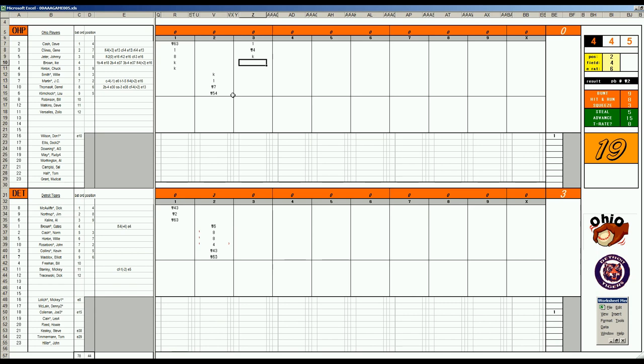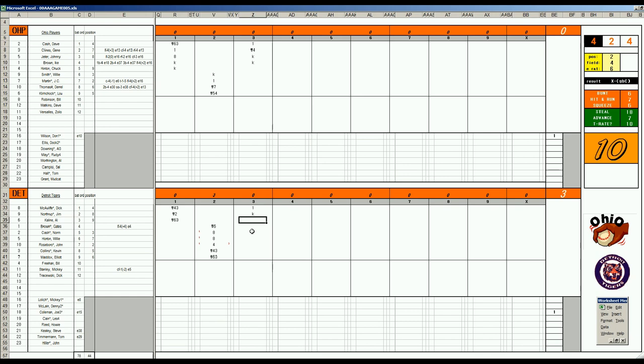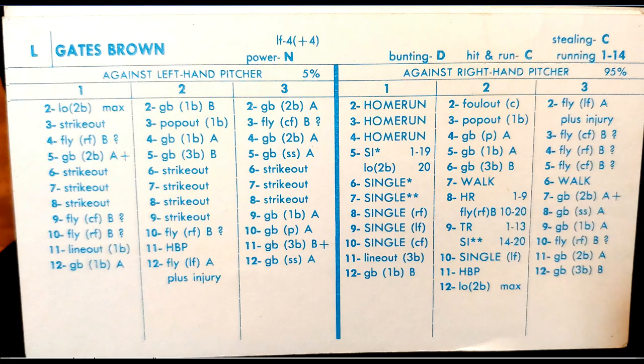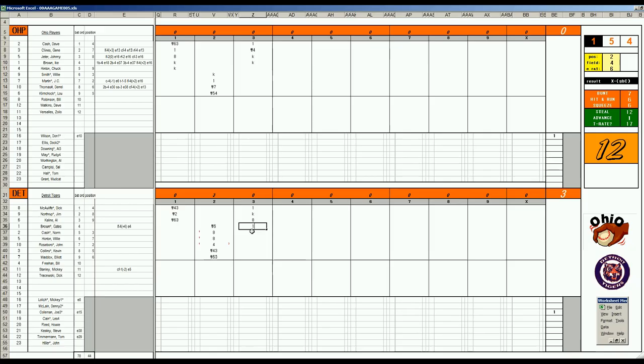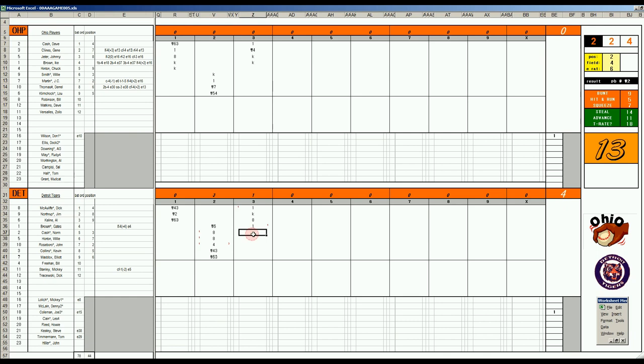Three zip. Bottom of the third, McAuliffe 6-6 base hit. Jim Northrop 2-7 is a K. Al Kaline 4-6 is a walk. Gates Brown 1-9—we got to take a look at it every time the Tigers play and this guy's in it. Love to look at this card: Gates Brown's 338 hitting card of 1971. One-nine is a base hit in left field.